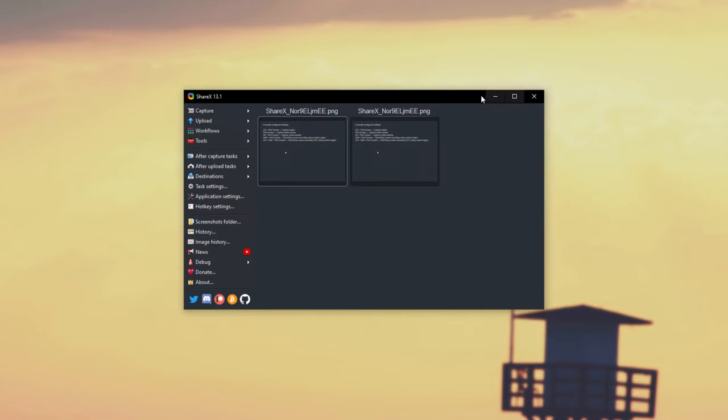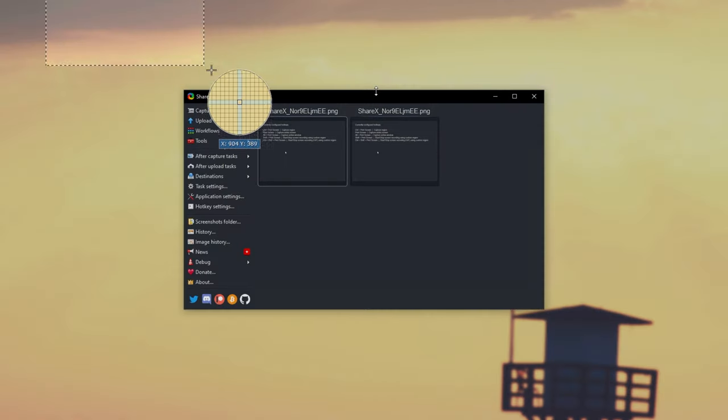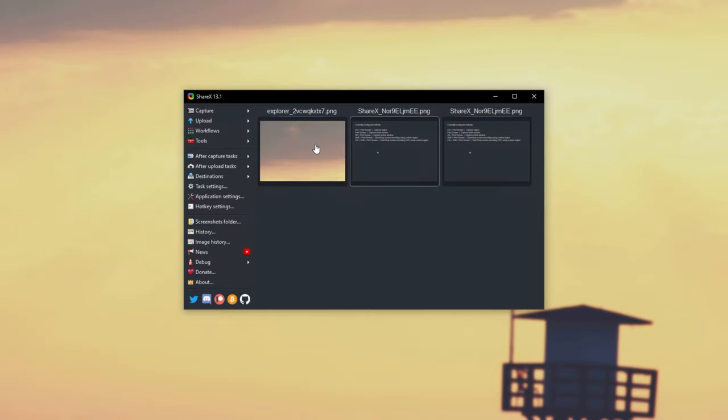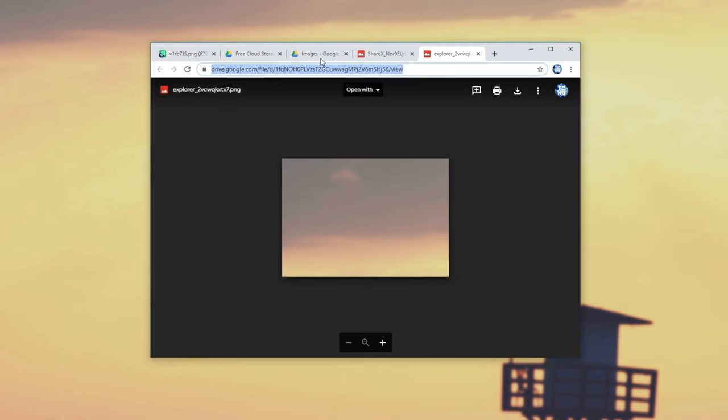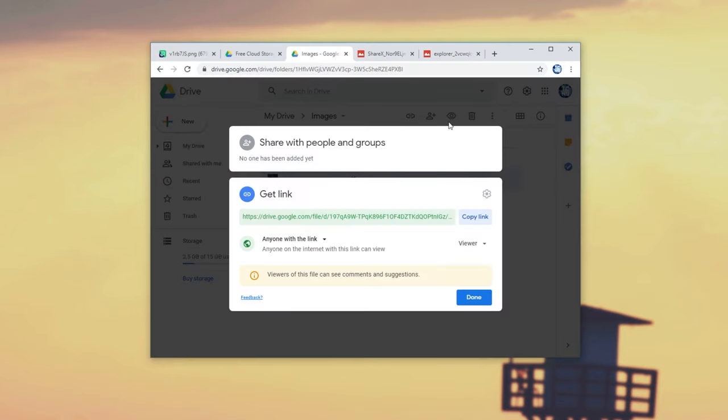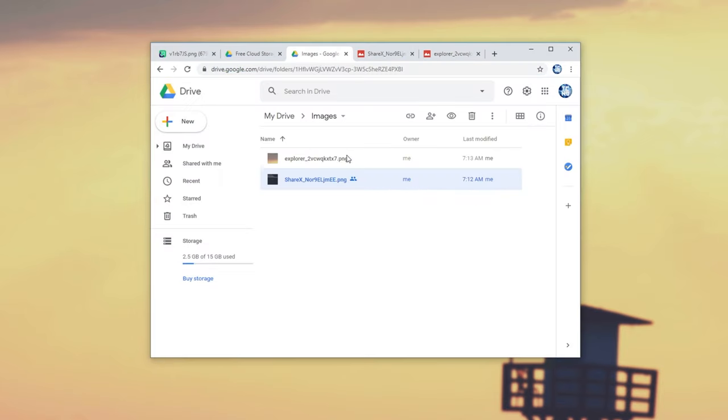After doing that, taking our next screenshot or uploading a previous image, upon opening the URL, if we have a look inside of the folder list over here, you can see that this one doesn't have the shared icon next to it.